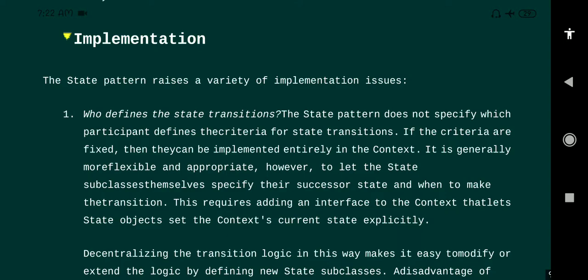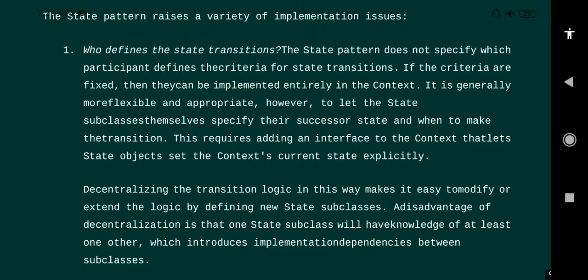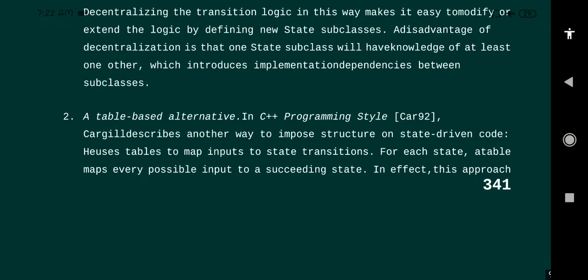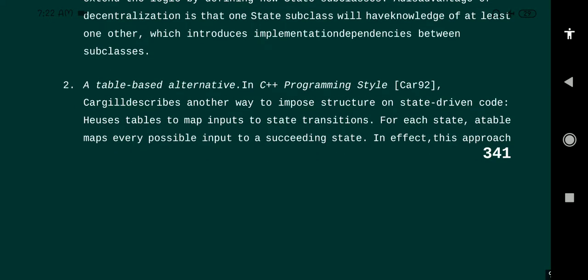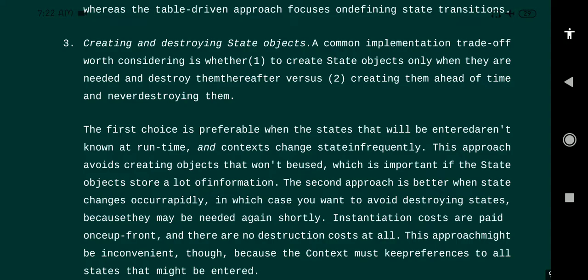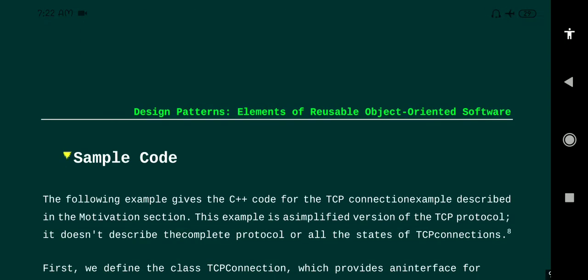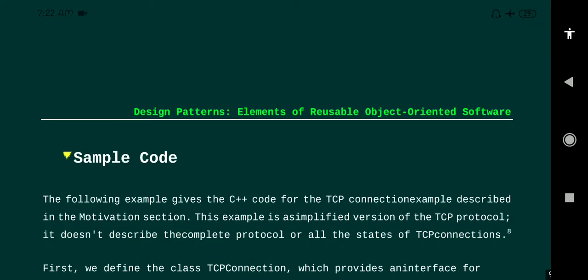Regarding implementation considerations when applying this design pattern: we need to consider when it defines state transitions, and also the table-driven alternative in C++ programming style. Creating and destroying state objects is another consideration. In dynamic inheritance we also have some issues in this design pattern that we need to concentrate on when developing.